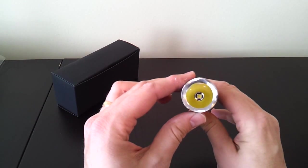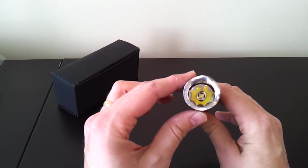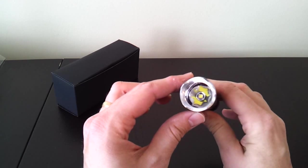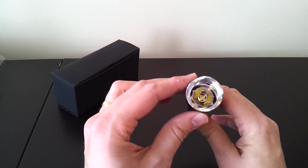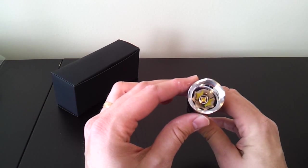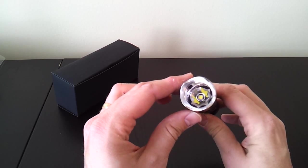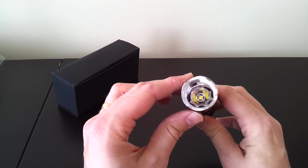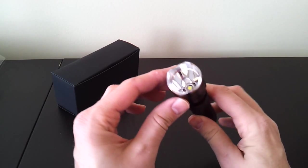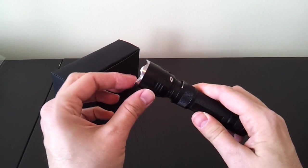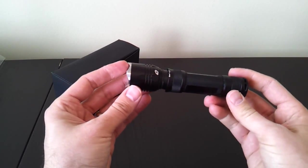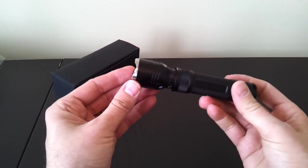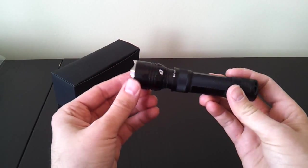You can see it uses an XML2 emitter. There it is at the base of a reasonably deep and smooth reflector. So you should get a reasonably good throw for the size. Although it won't be a heavy thrower, of course, given the overall size of the light. There's a stainless steel crenellated bezel, so you can tell if the light is on when it's upside down, plus more impact resistance if you want that.